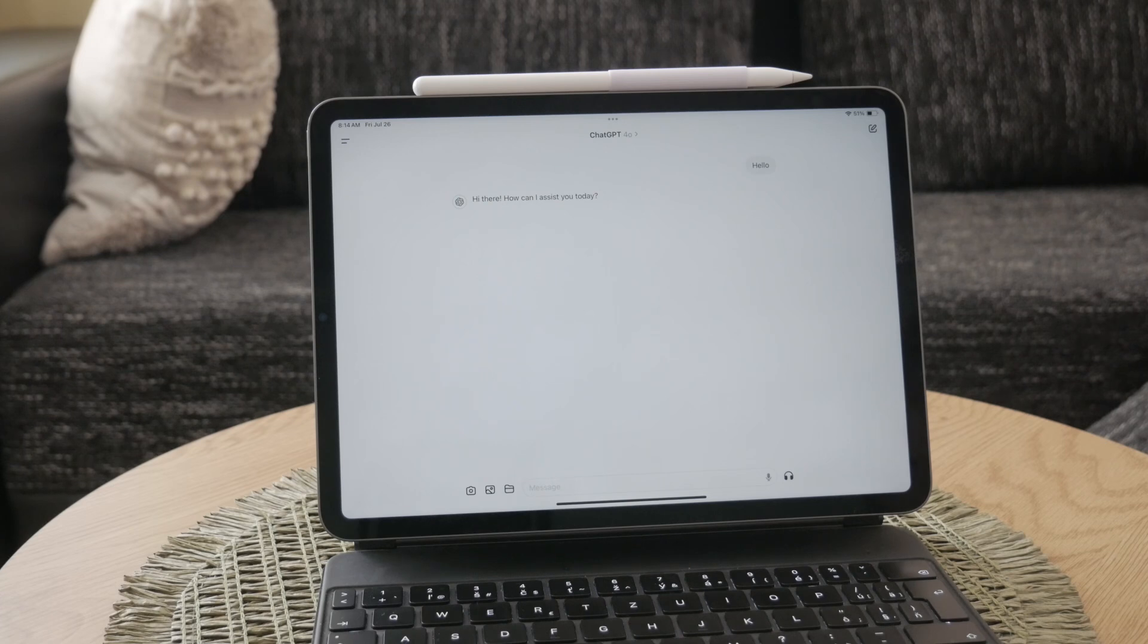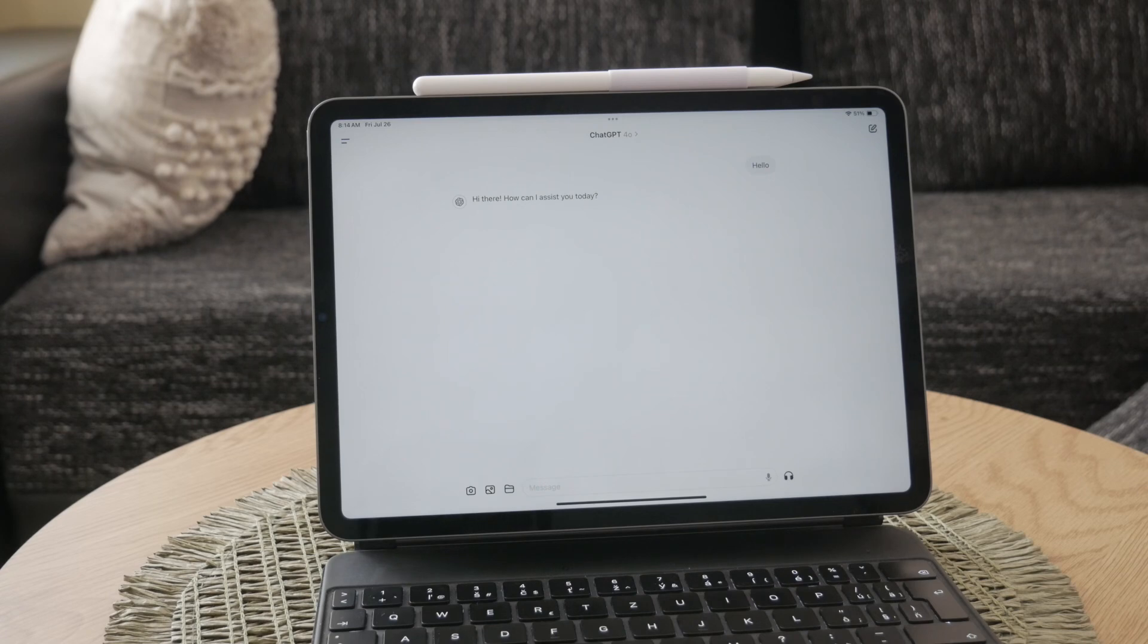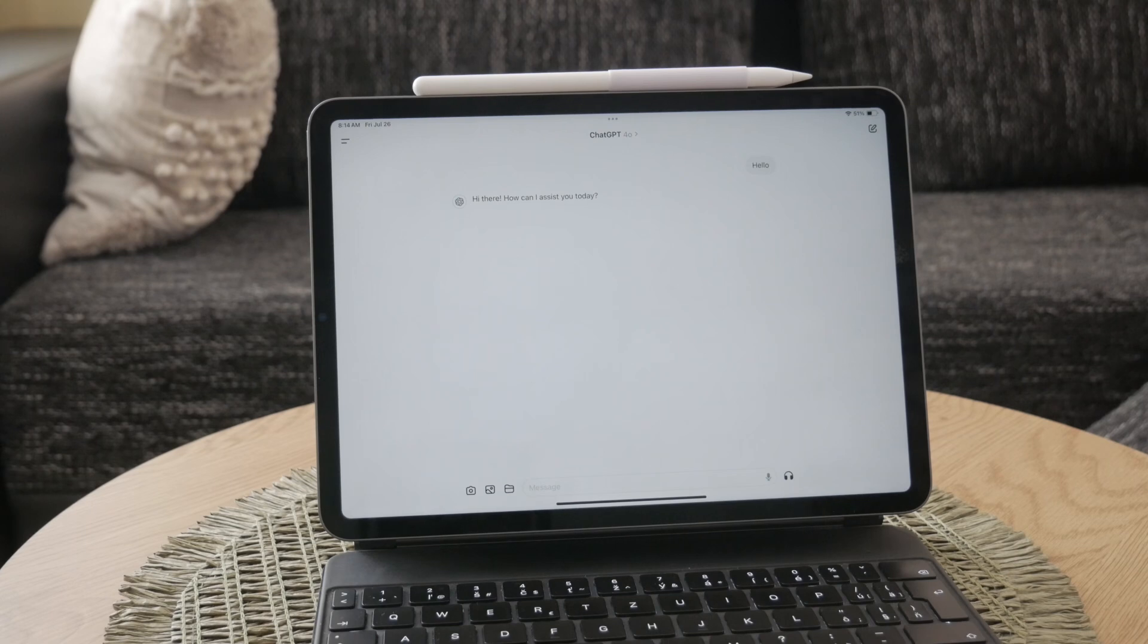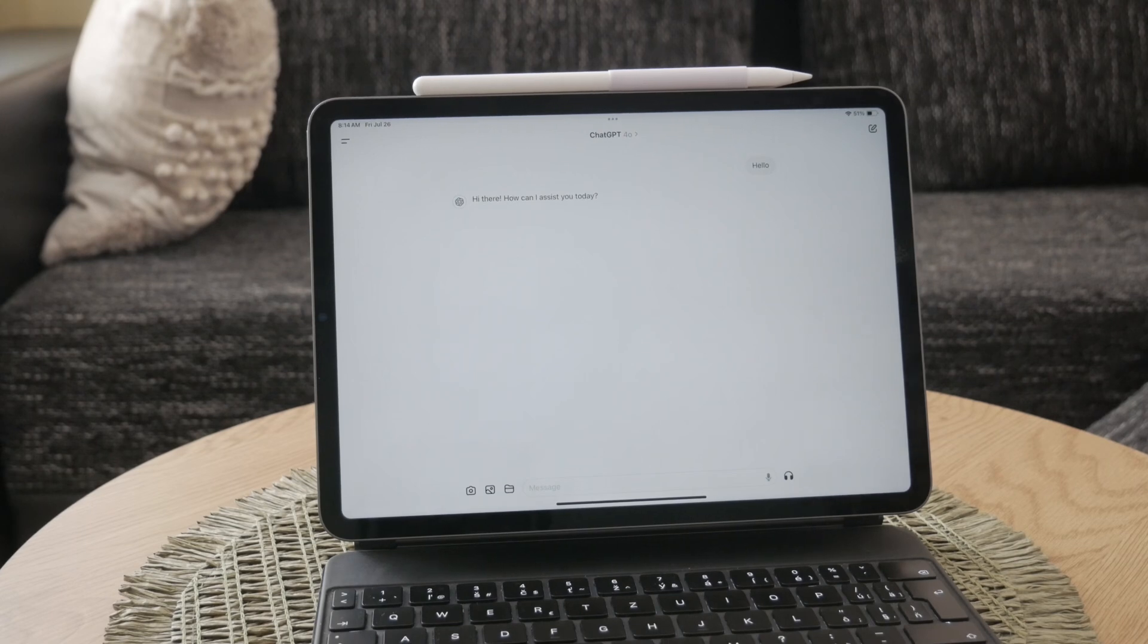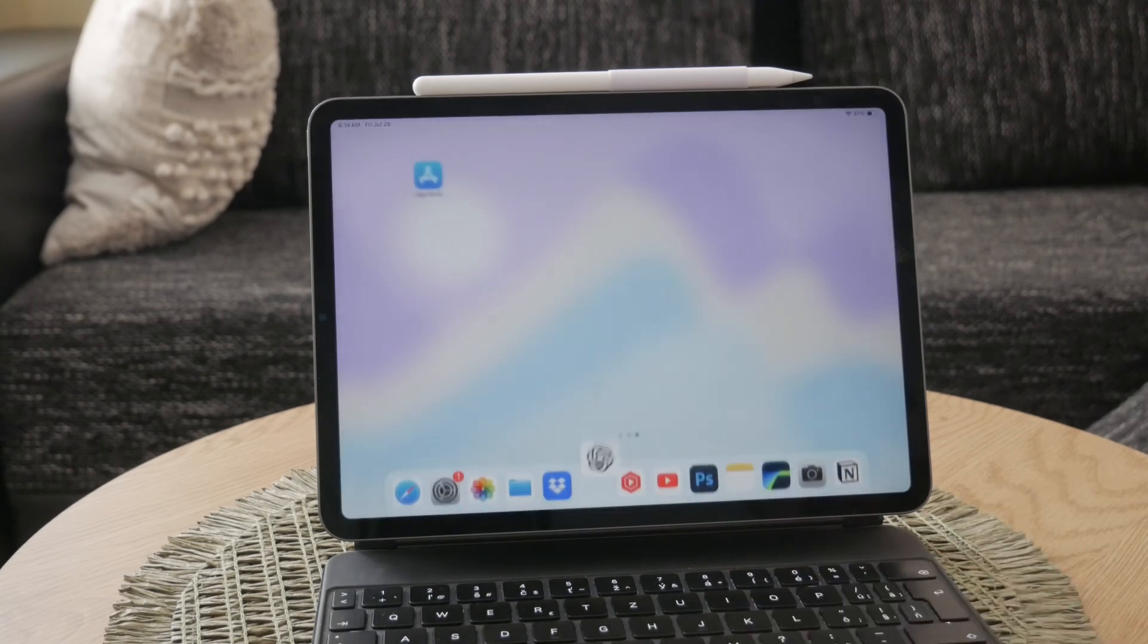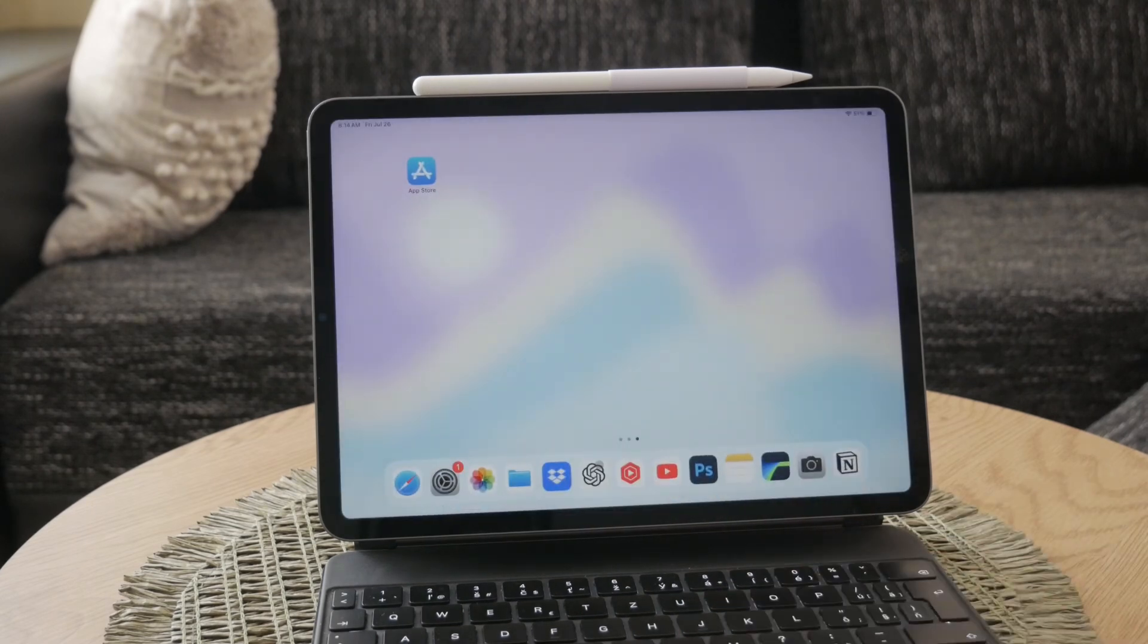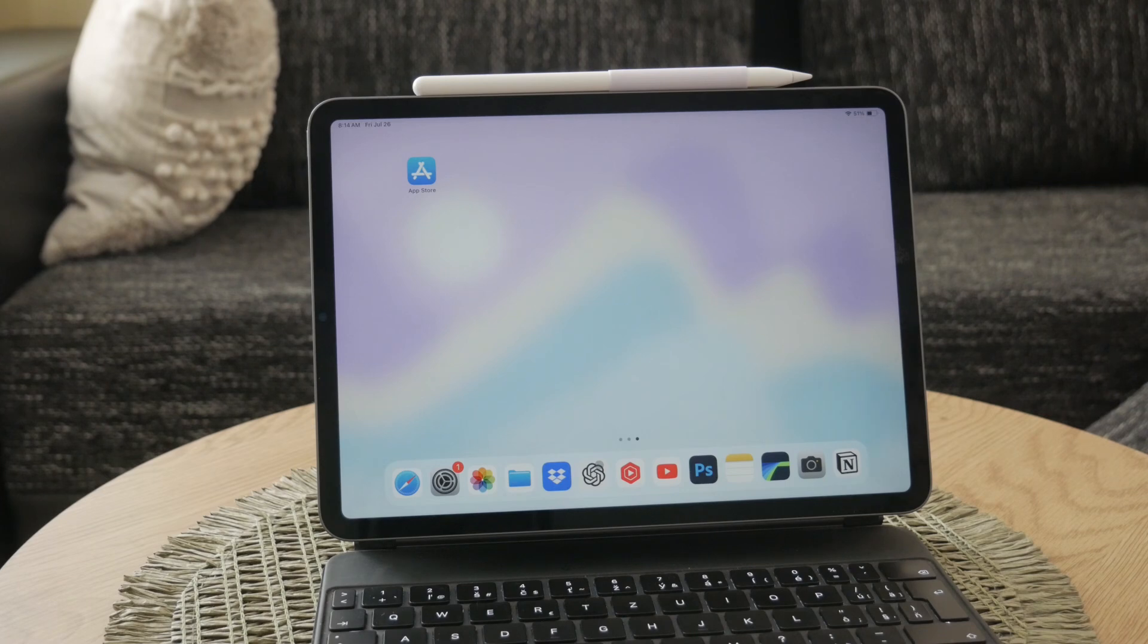The app provides a more integrated experience, making it easier to access ChatGPT whenever you need it. Whether you're using it for work, learning, or just for fun, the dedicated app ensures a smoother and more efficient interaction with the AI.